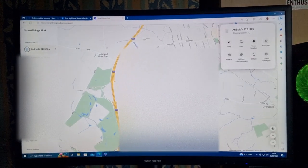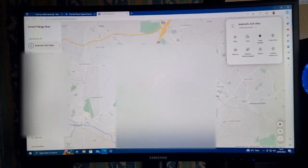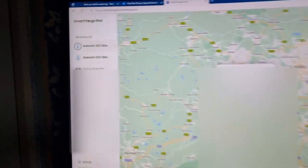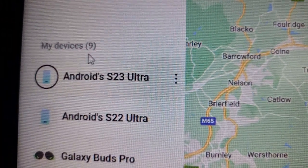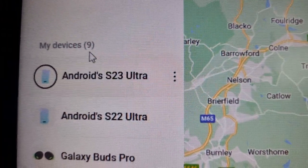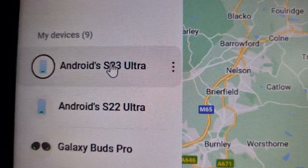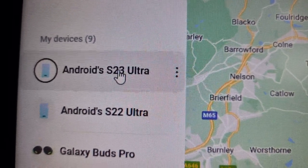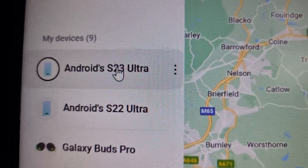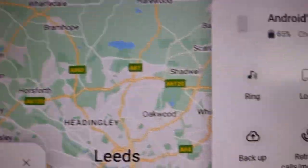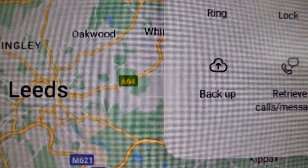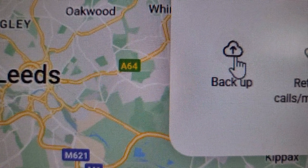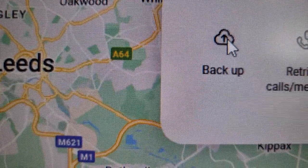Once signed in, go to the left and you will see a list of all your devices tied to your Samsung account. Select your S23 Ultra, then shift over to the right and you will see the option 'Backup' — select it.